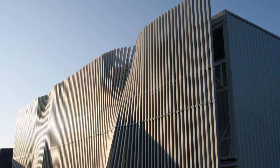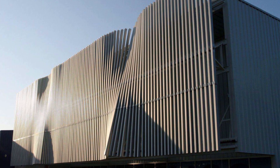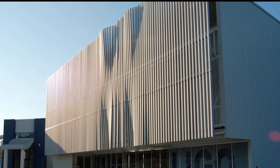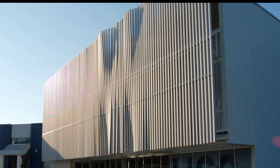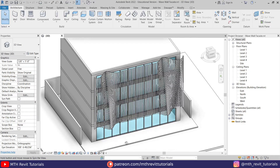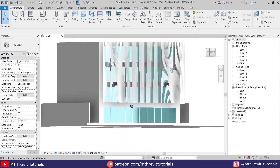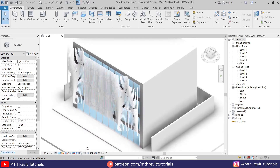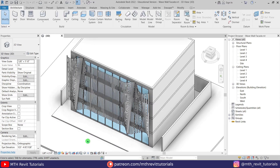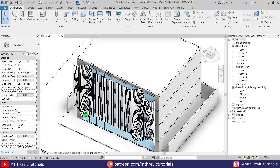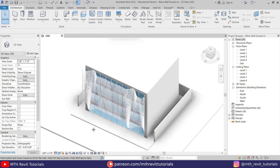Hey guys, in this video we will be modeling this wave wall facade design in Revit. We are not going to use an adaptive or pattern-based family to create slats. Instead, I will show you how to use the curtain system with in-place mass to create such a design in Revit.